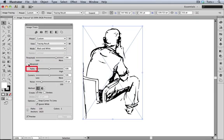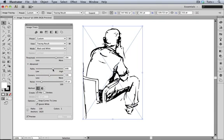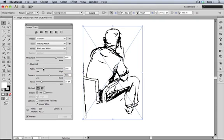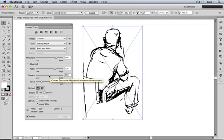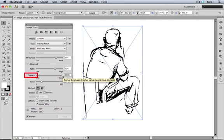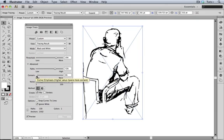First is Paths, with a higher percentage resulting in a tighter fit to the original. So if I set it at 100%, I get more detail, and if I turn it all the way down, you can see it's a looser fit. Having more corners versus curves doesn't do a whole lot in this image, so I'll put it back in the middle.